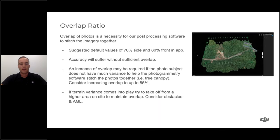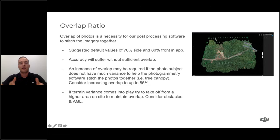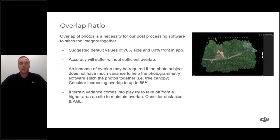The other big question is overlap ratio — side overlap and front overlap. Side overlap determines how close together the parallel flight lines are; front overlap determines how frequently the camera triggers along each line. Overlap is required for successfully stitching imagery together — without sufficient overlap, you'll have holes in the mapped area. Default values in DJI Pilot are 70% side and 80% front, which are good for most situations.